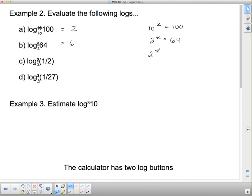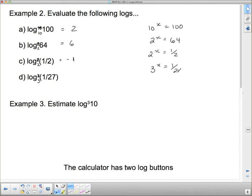What exponent on 2 gives 1/2? Remember that negative exponents flip the base, so since it's a fraction, the answer is negative 1 — 2^(−1) = 1/2. For log base 3 of 1/27: it's negative because we need a fraction, and 3^3 = 27, so the answer is negative 3.